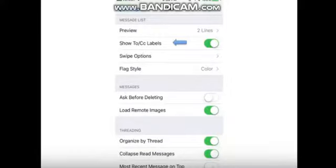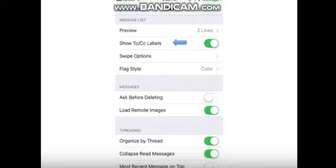Show to/CC label. Slide this to on to show who an email is addressed to and who is CC'd.